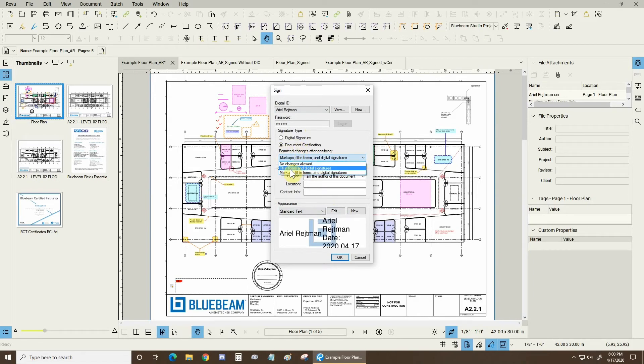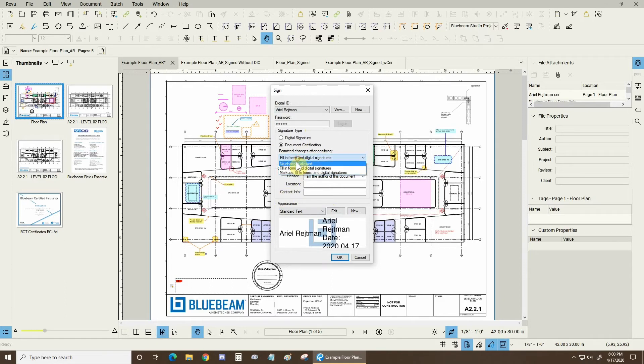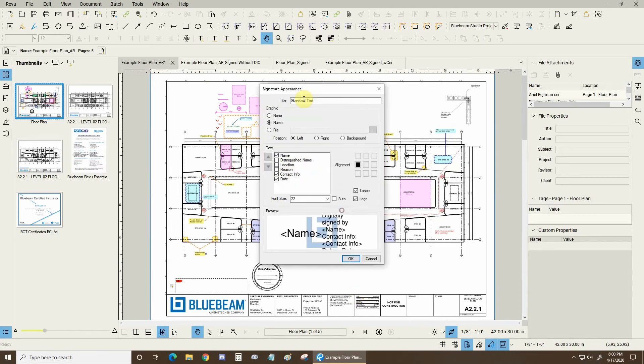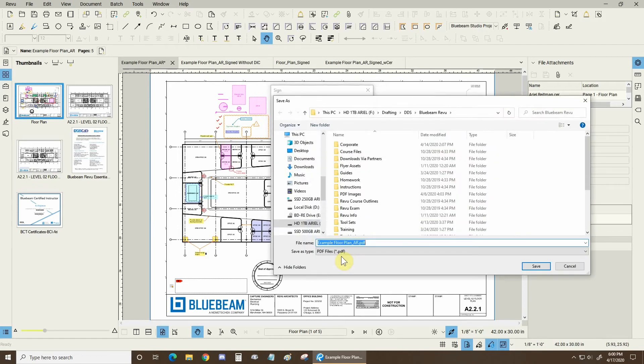What I like to do is I like to use document certification and allow no changes. Sometimes if there are forms or other signature fields and I want other people to sign my document, I can allow them to do so by checking on this one. But let's just do no changes. Everything in appearance looks pretty good. So we're going to click on OK and OK.